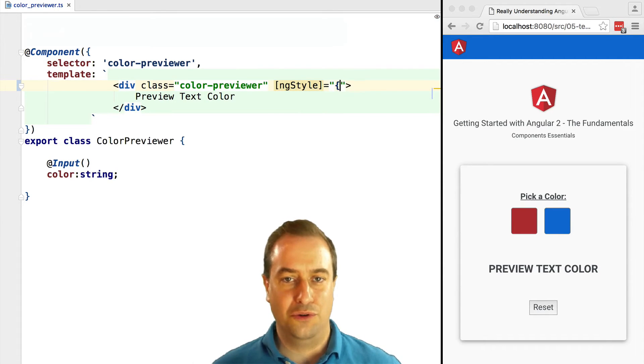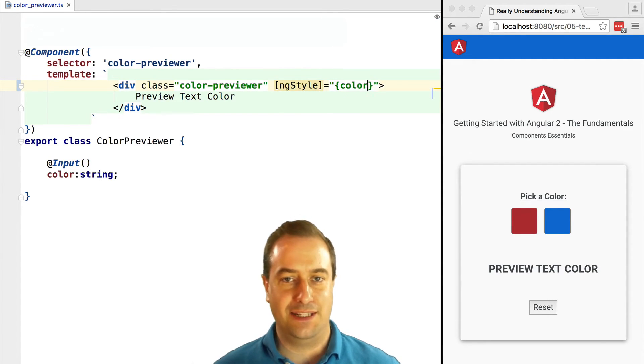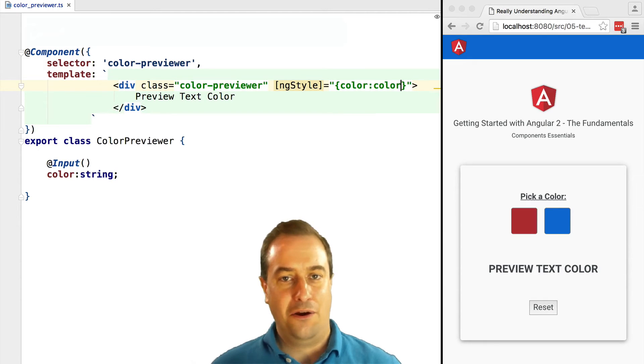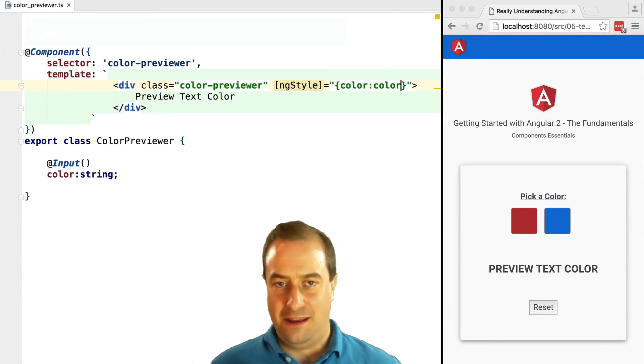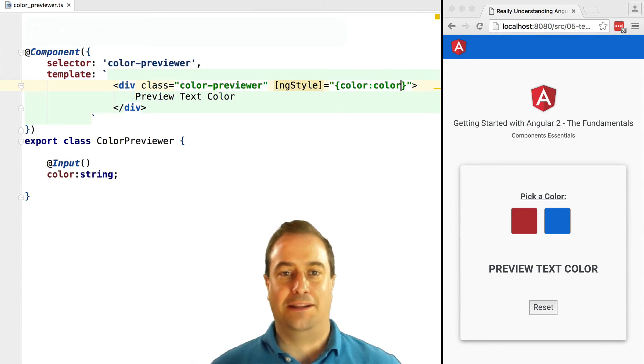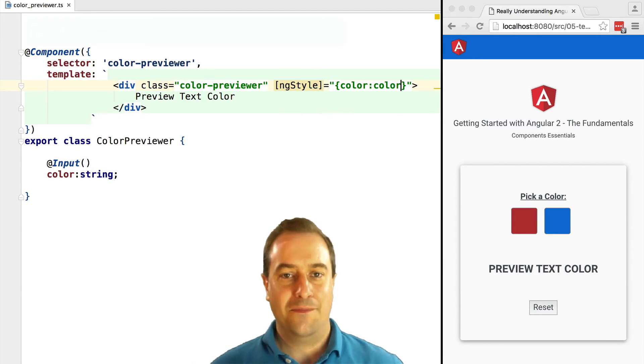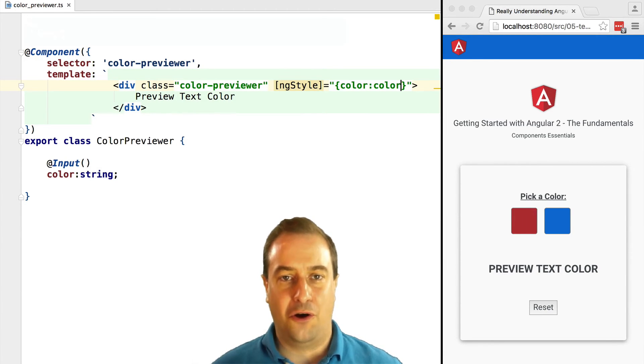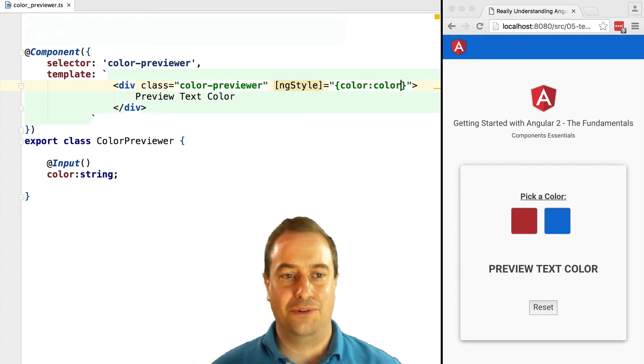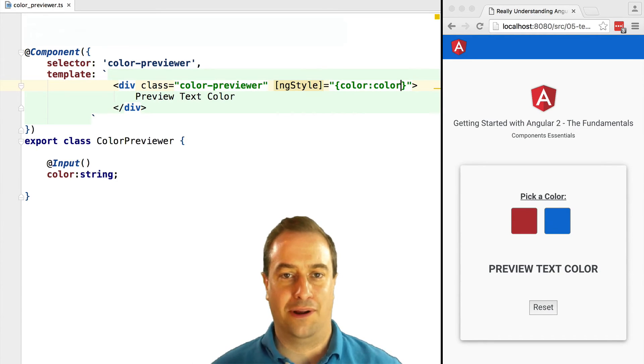Now to apply the color to the text, we are going to use the core directive ng-style. We are going to do a deep dive in ng-style in a following lesson. Right now, let's just use it to specify the color CSS attribute of the color previewer.